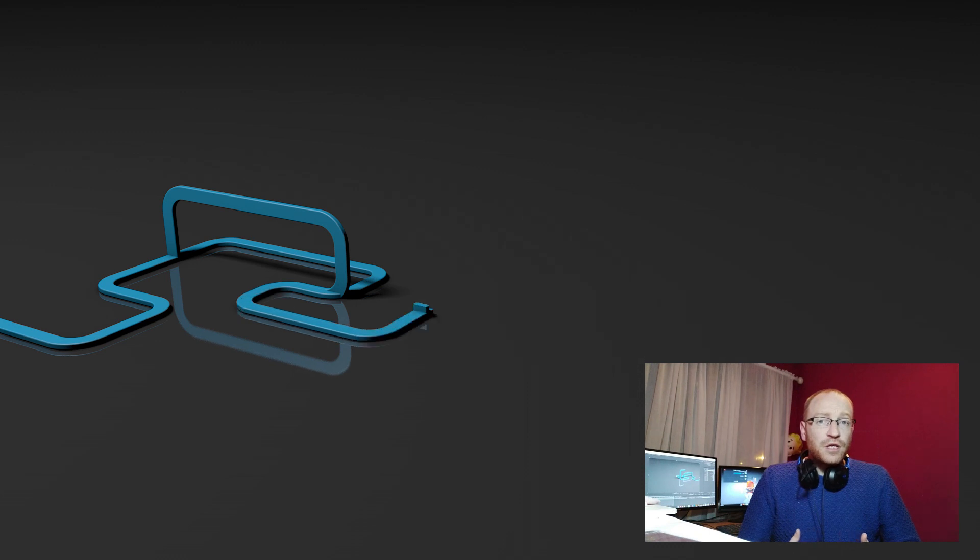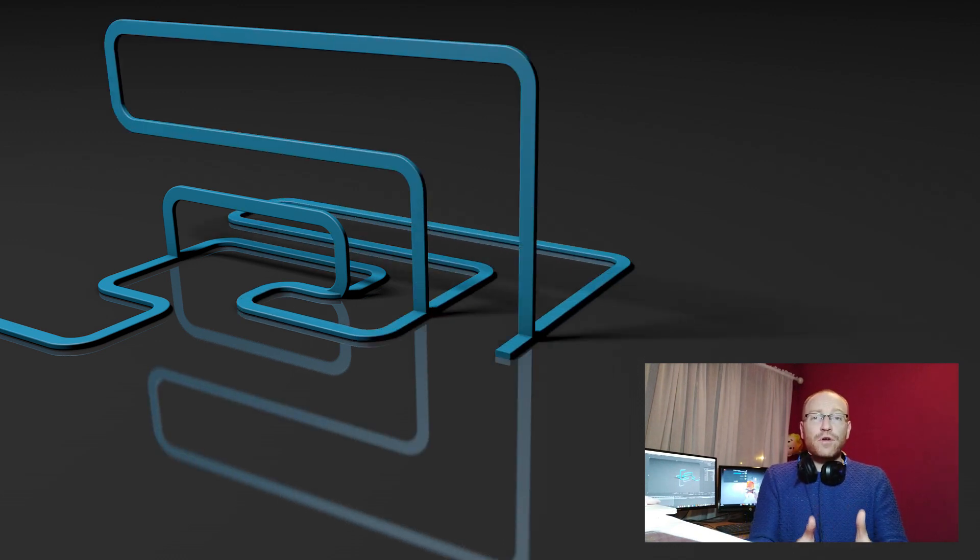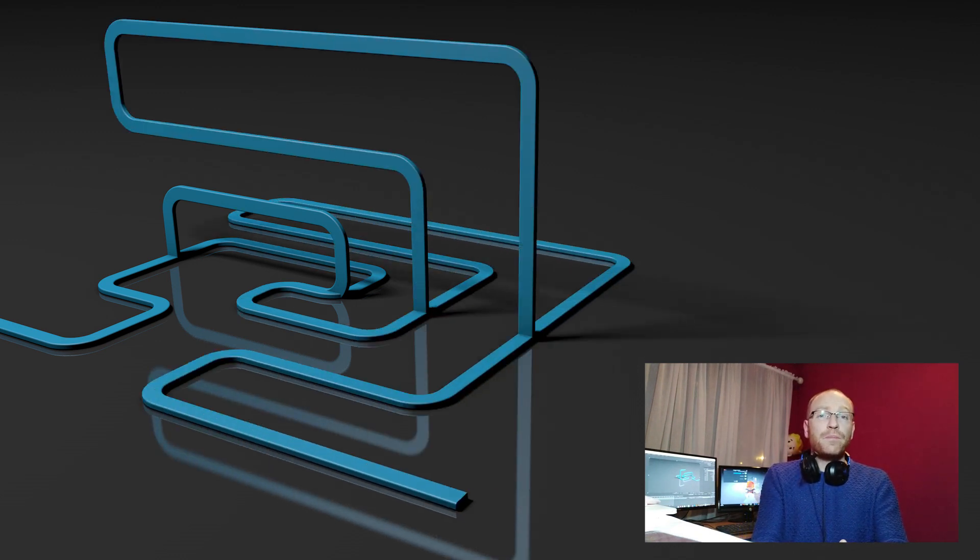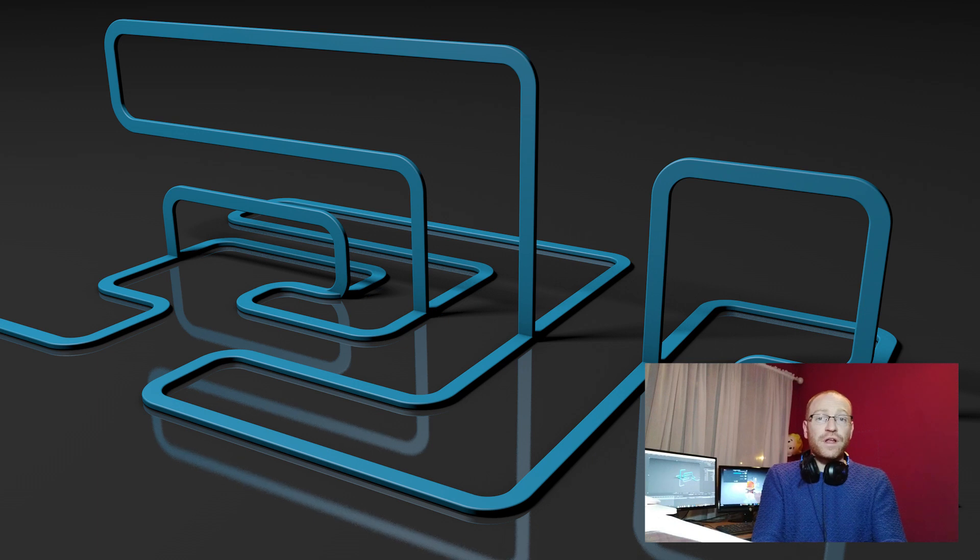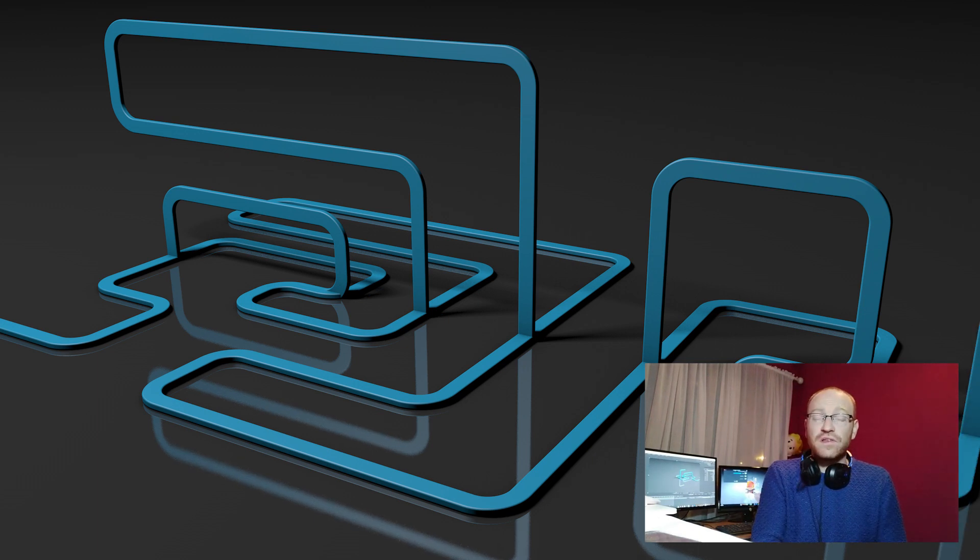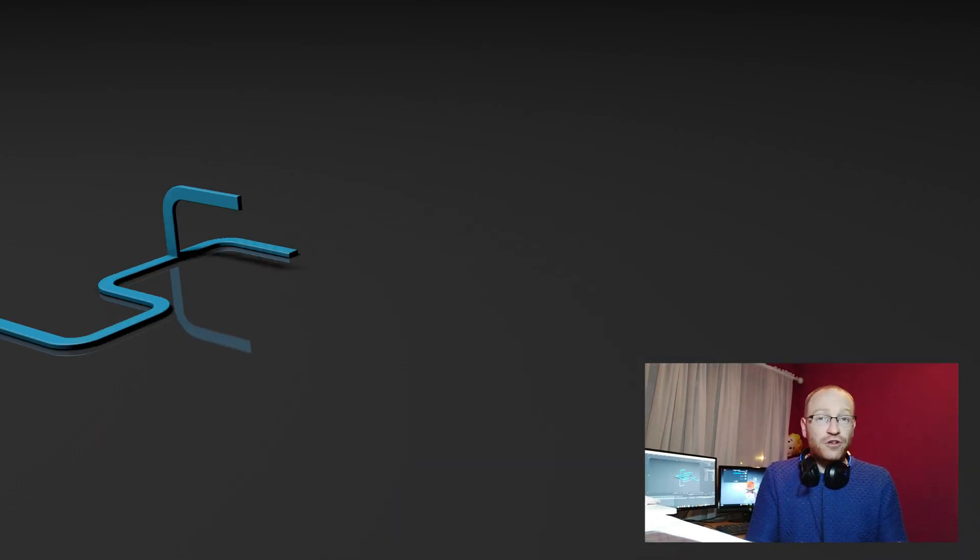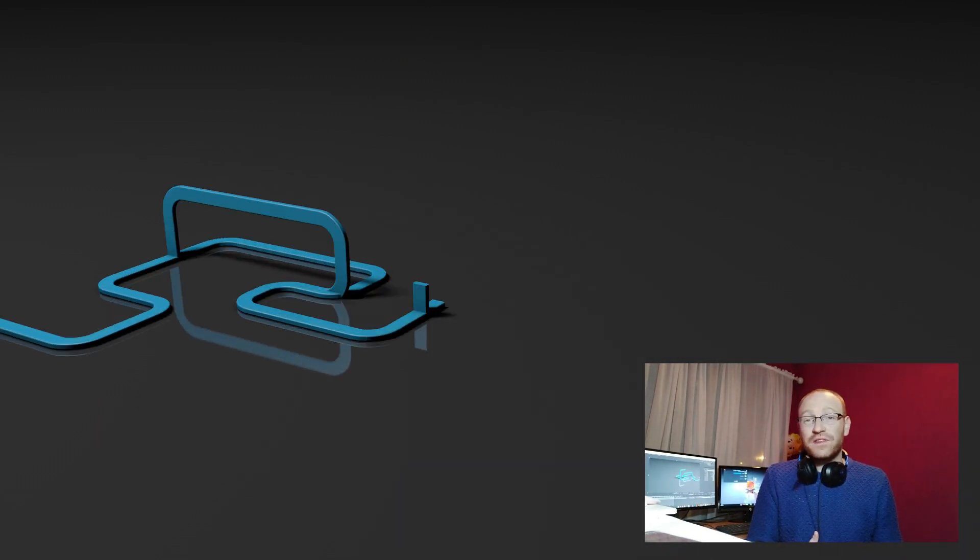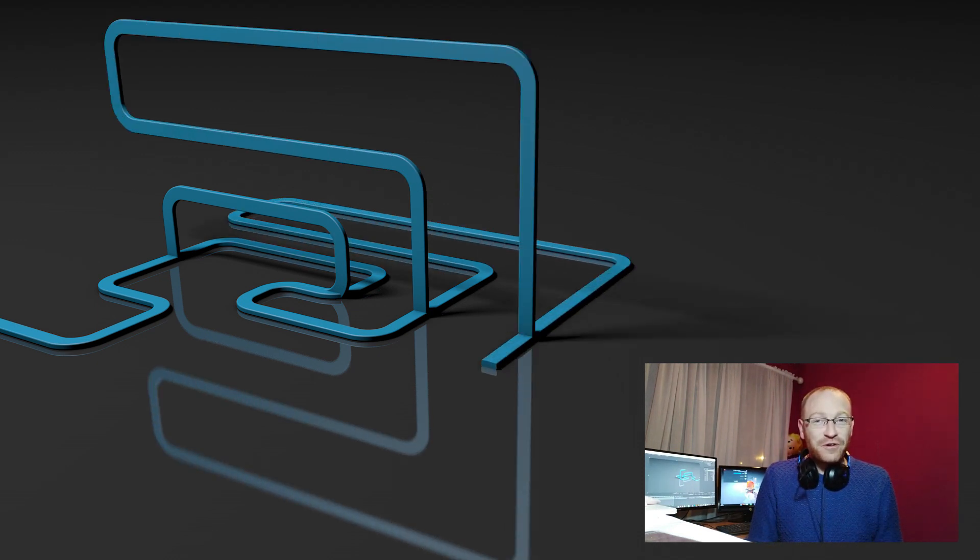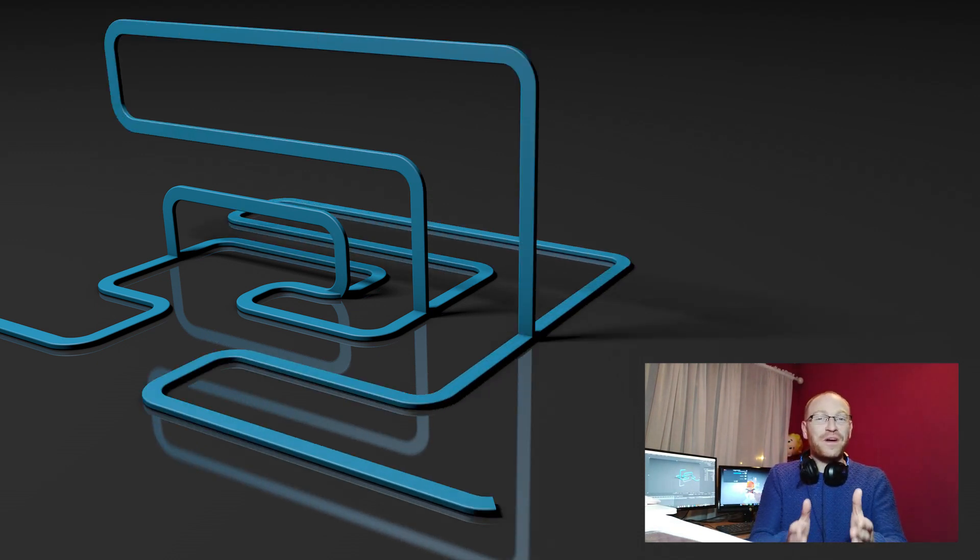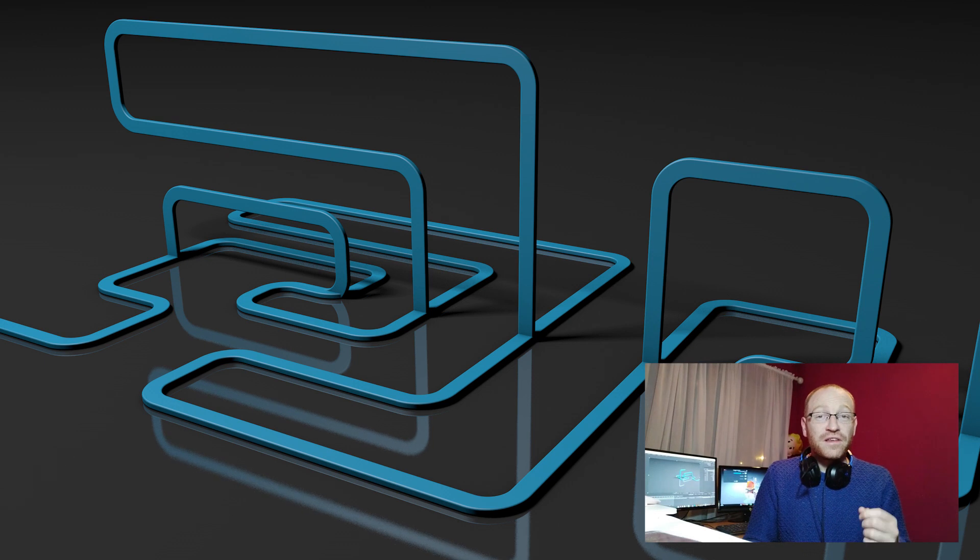We're going to be using Adobe Illustrator creating our spline in Illustrator importing into Cinema 4D. You may not even have to watch the rest of this tutorial based on the introduction. You might know exactly what to do from here but if not stay tuned. Here we go.